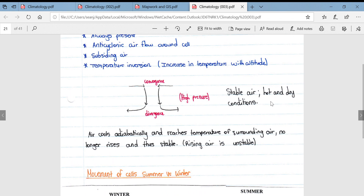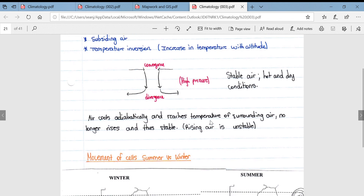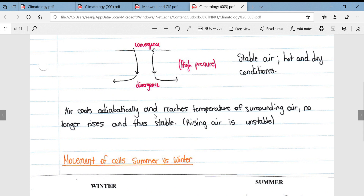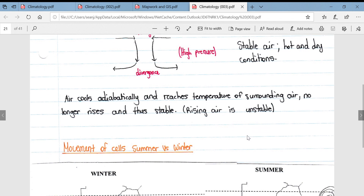Temperature inversions can result in stable air and hot and dry conditions. This diagram illustrates the winds associated with a typical high pressure cell. The air cools adiabatically and reaches the temperature of the surrounding air, after which the air no longer rises — it becomes stable, whereas rising air is unstable.